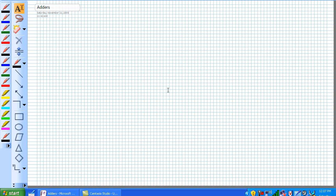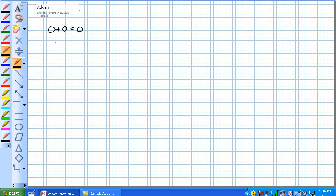Remember way back when we discussed binary addition, not Boolean addition. So let's refresh our binary addition. 0 plus 0, that's 0. 0 plus 1, that's 1. 1 plus 0, that's also 1. 1 plus 1 in binary addition is 1, 0.